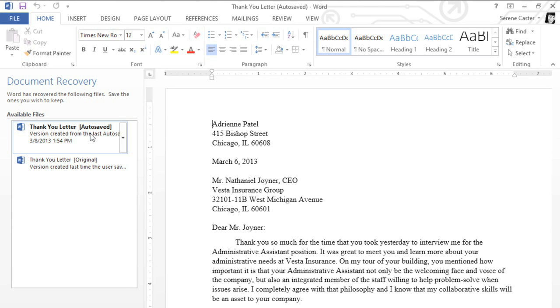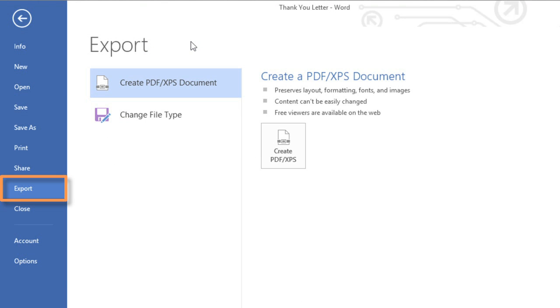Next, I'd like to show you how to export your file to an alternative file type. You can access your options in the Backstage view under Export.